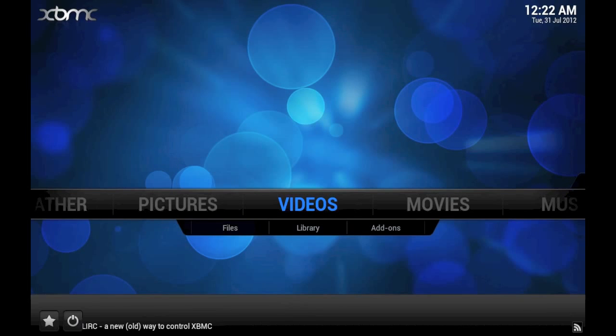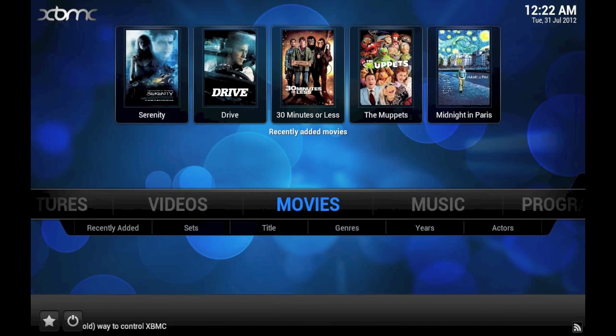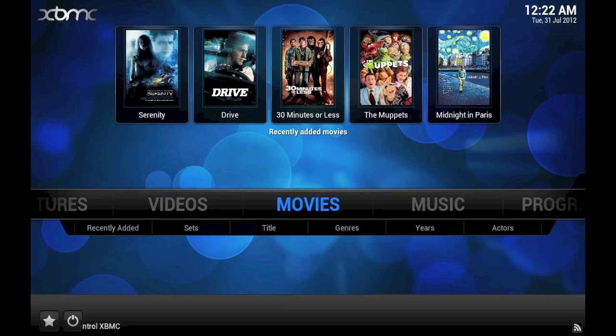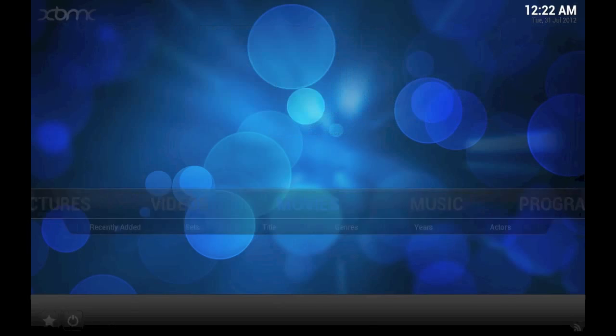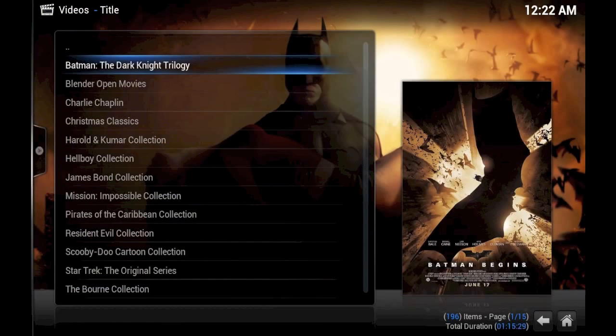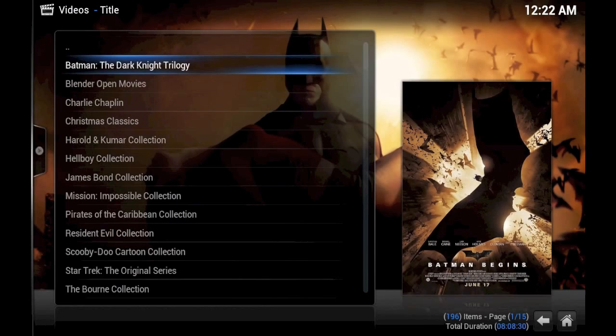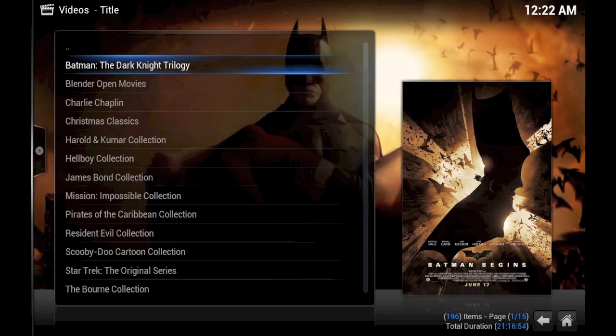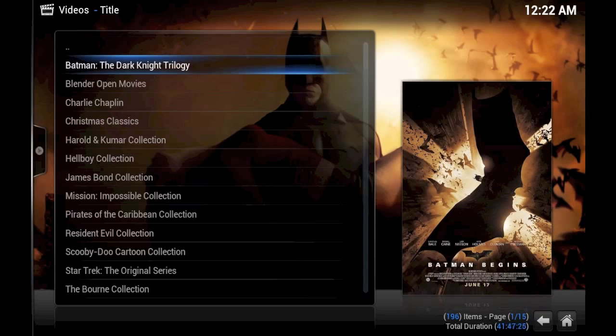But for now, what I'd really like to do is talk about some of the problems that can occur while scraping movies for the first time. To begin with, you need to be very aware of what are called NFO files. These files tend to describe whatever the video is about and usually reside in the same folder as the video.